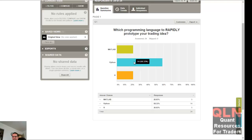But quant and prototyping, maybe, but then to be able to take that and take that code and drop it into a live trading environment, that's a tough thing to do, I think.